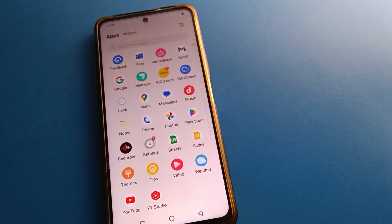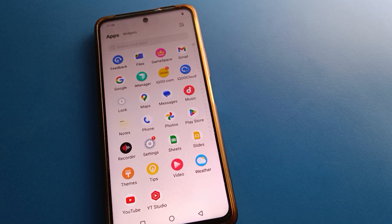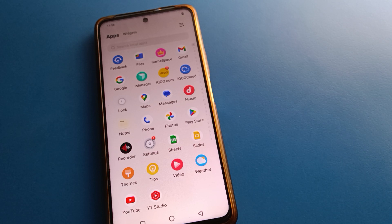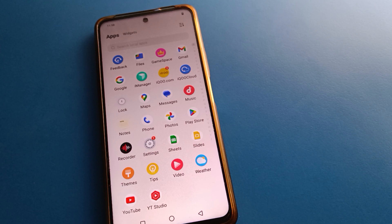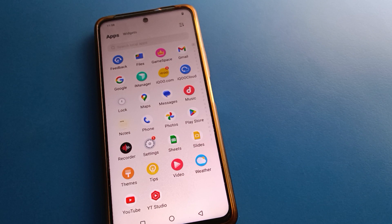Hello friends, welcome back to my new video on my YouTube channel. Today we are going to cover icon mobile settings, and today I am going to show you guys the date and time setting.